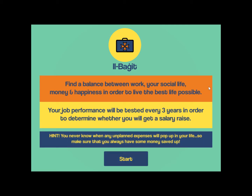You have to find a balance between work, social life, money, and happiness, because happiness will also be a factor in the game. Every time you play, it will be like three years have passed, so you will get a salary for three years and make decisions on that. It's important that you always have some money saved up for unknown, unplanned expenses.